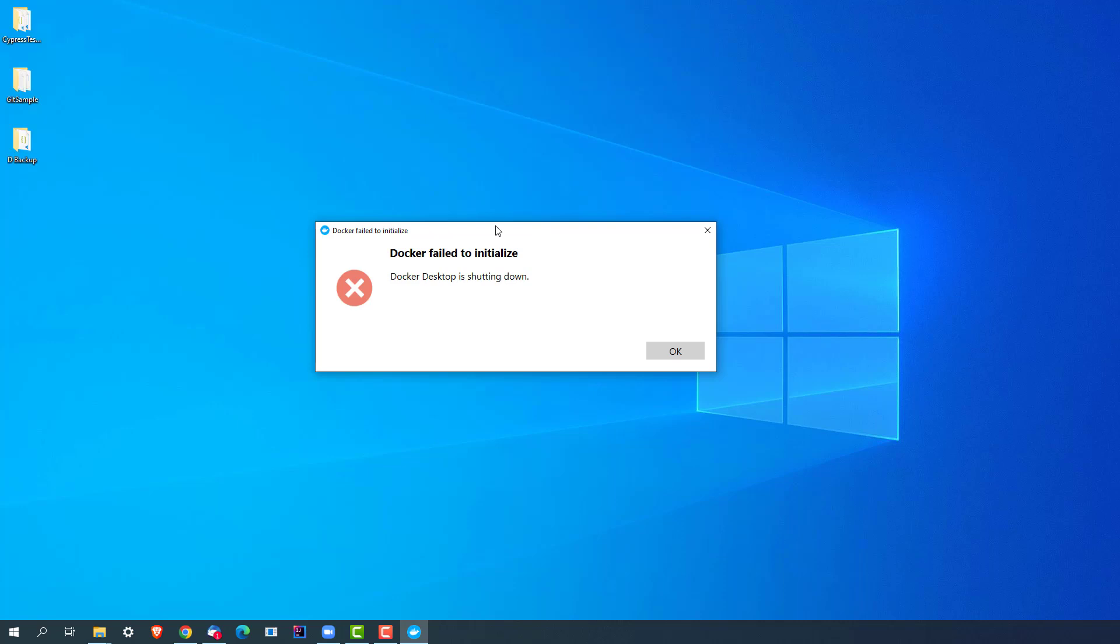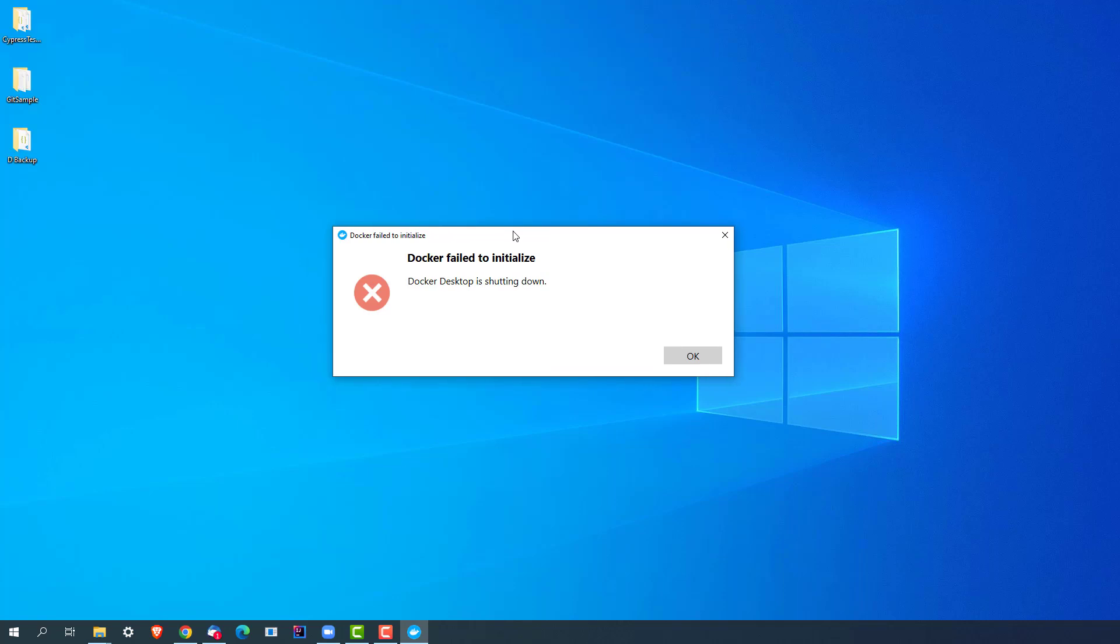I did a small fix and after that it started working, so I thought let me record a quick video on this so that in case you're also facing the same issue, you can fix it. In order to fix this, you don't have to uninstall or reinstall or restart your system at all. There's a small settings file that you have to change and everything will start working.